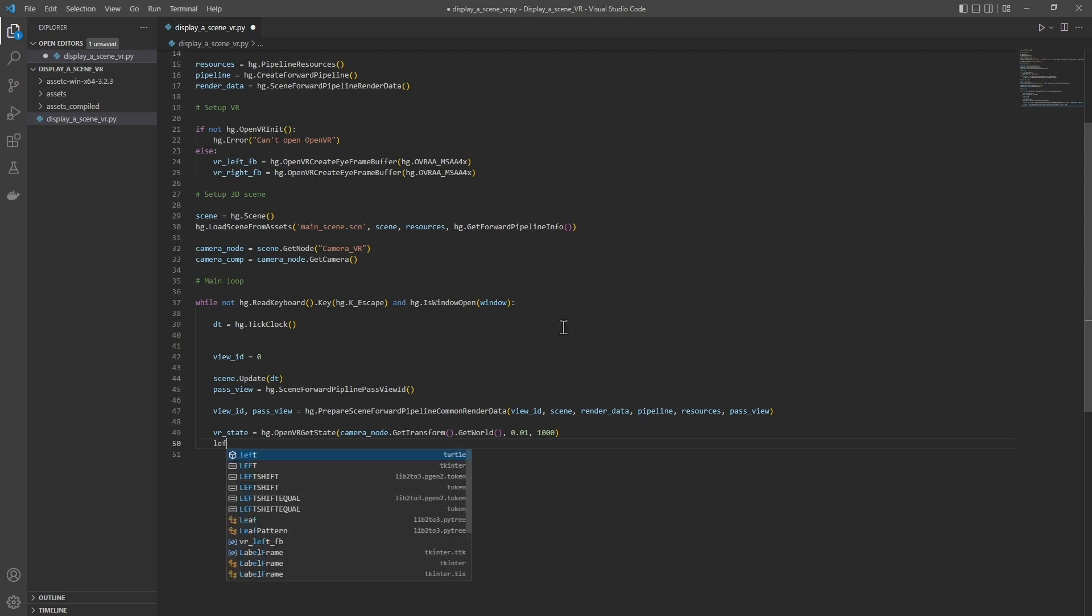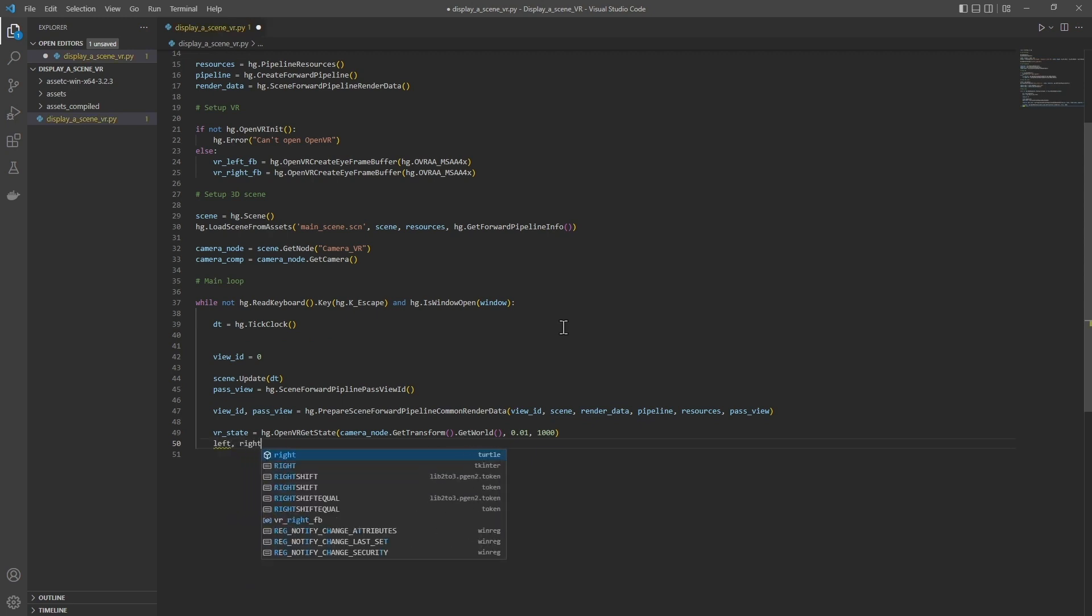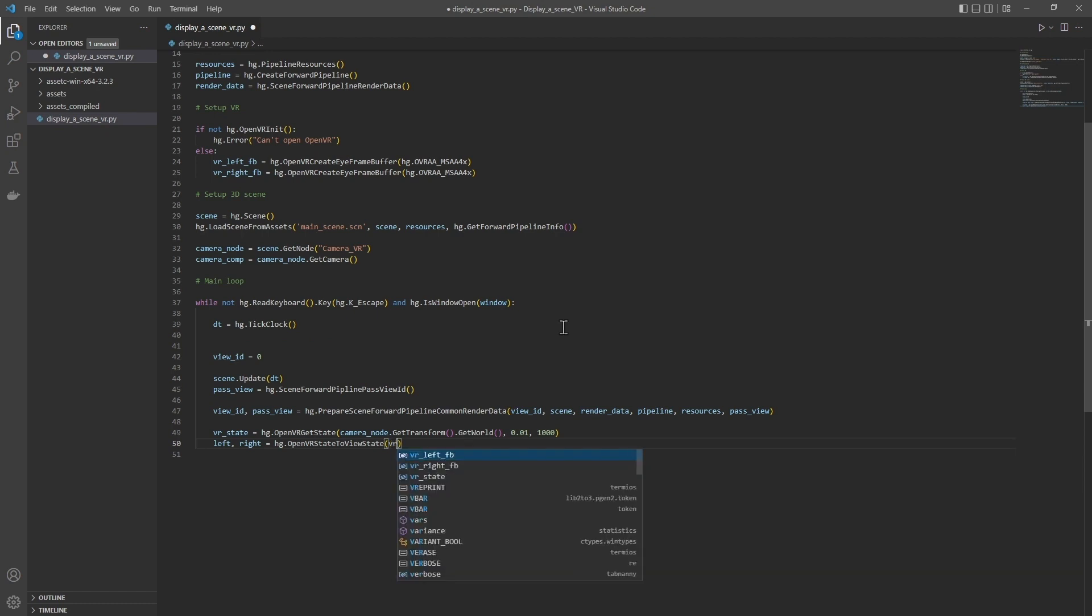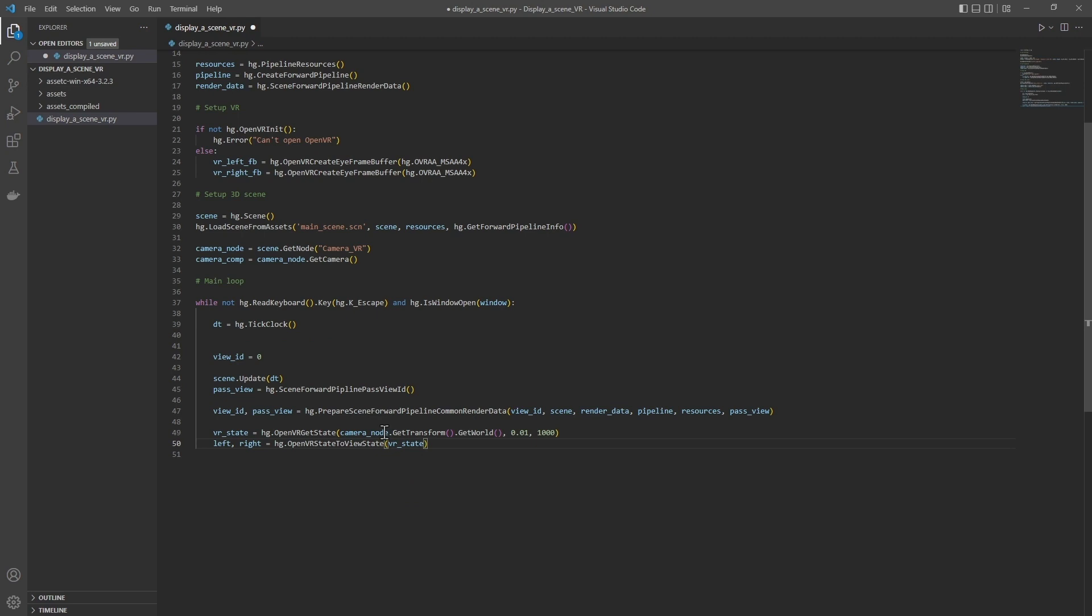Then left, right equals hg.openVRStateToViewState VRState. From the headset matrices, this function will calculate the view state that will be used for the renderings: view matrices, projection matrices, and frustums.